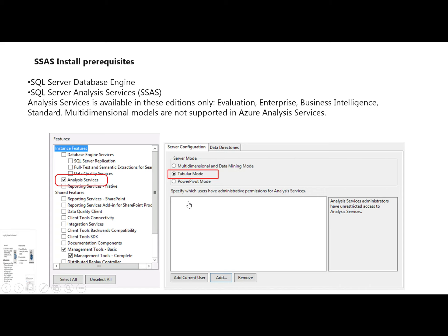This SSAS learning module video discusses SSAS install prerequisites. To use SSAS, you must install SQL Server Database Engine.